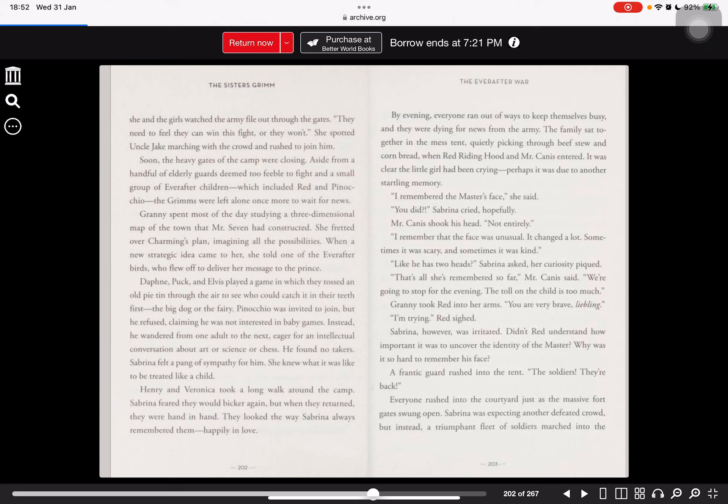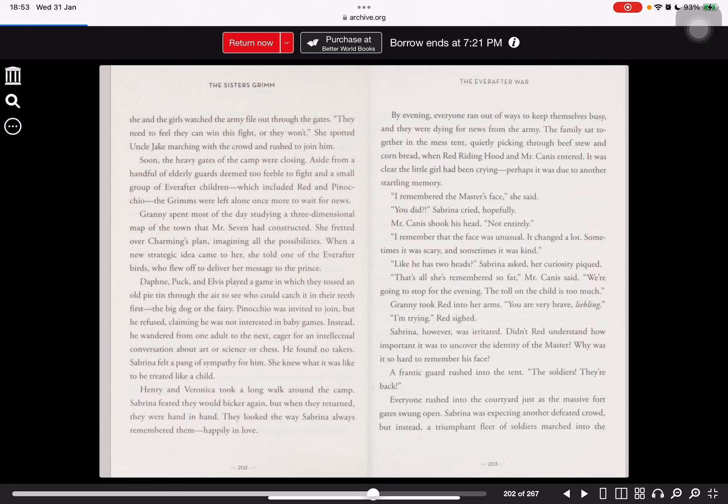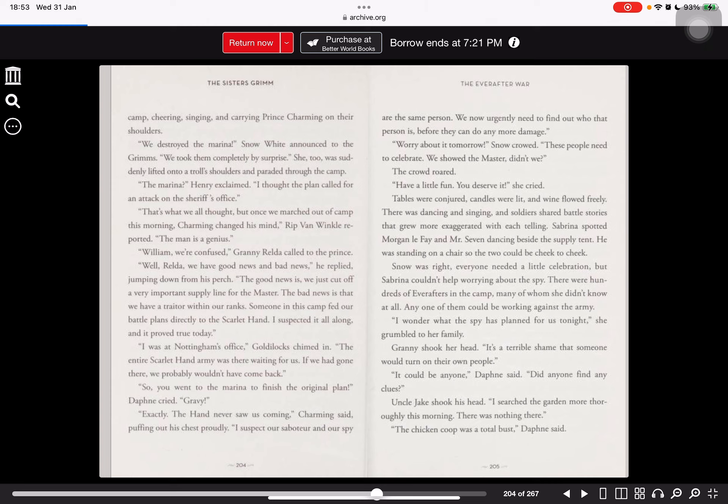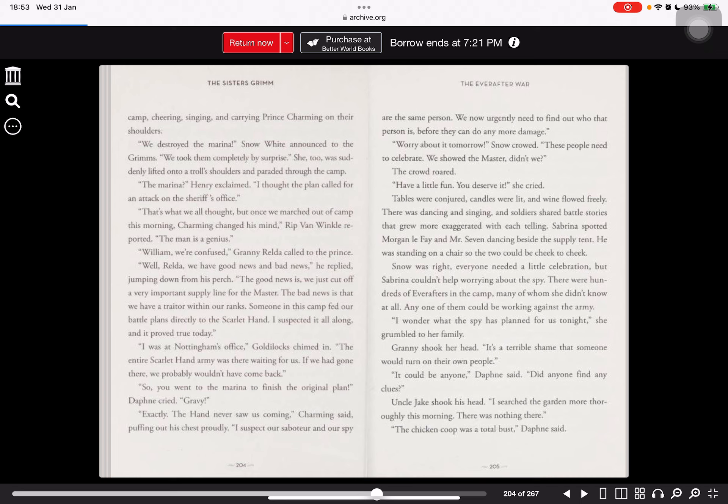A frantic guard rushed into the tent. The soldiers! They're back! Everyone rushed into the courtyard just as the massive vault gate swung open. Sabrina was expecting another defeated crowd, but instead, a jubilant fleet of soldiers marched into the camp, cheering, singing, and carrying Prince Charming on their shoulders. We destroyed the mariner! Snow White announced to the Grims. We took them completely by surprise.